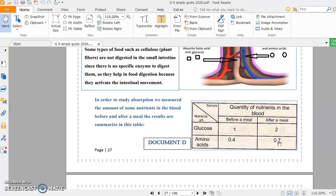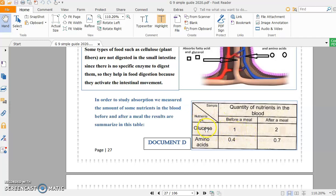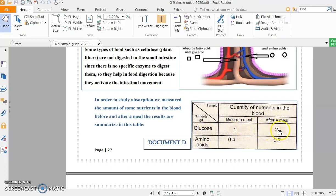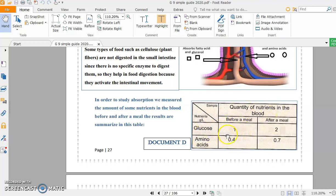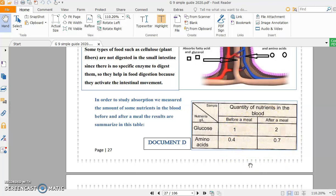If I want to analyze, I can compare them together, but I must say increase, decrease, or constant according to the situation. Not more than or less than. So the quantity of glucose before a meal was 1 gram per liter. It increased to 2 grams per liter after a meal. Similarly, amino acids were 0.4 before a meal and increased to 0.7 gram per liter after a meal.